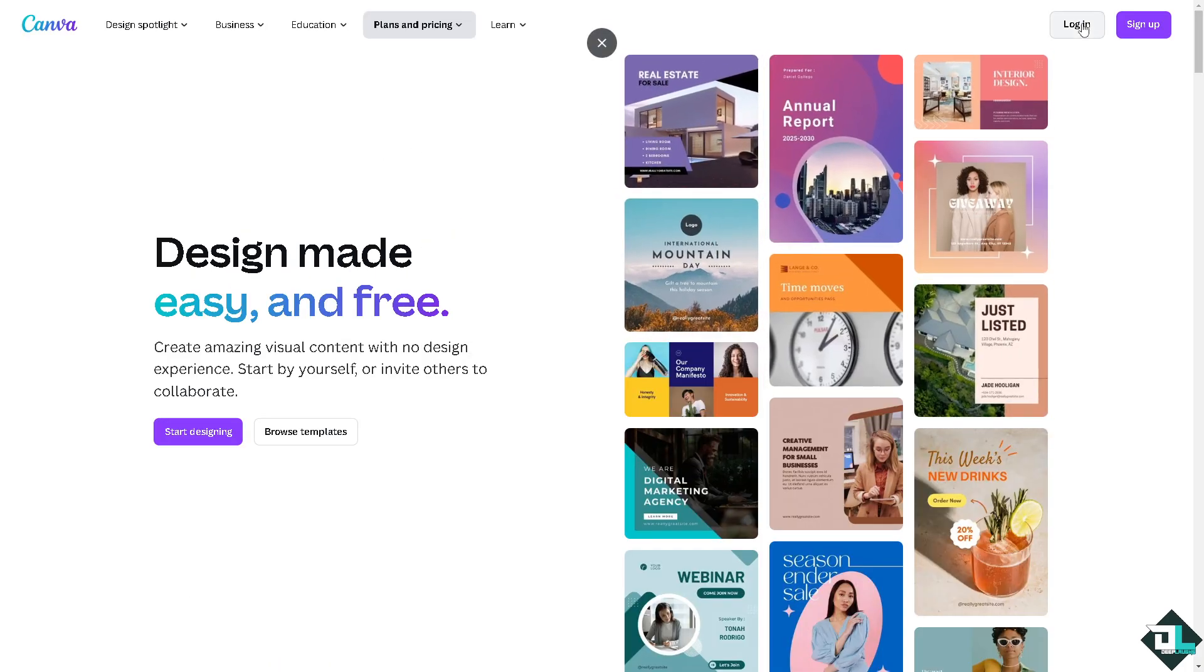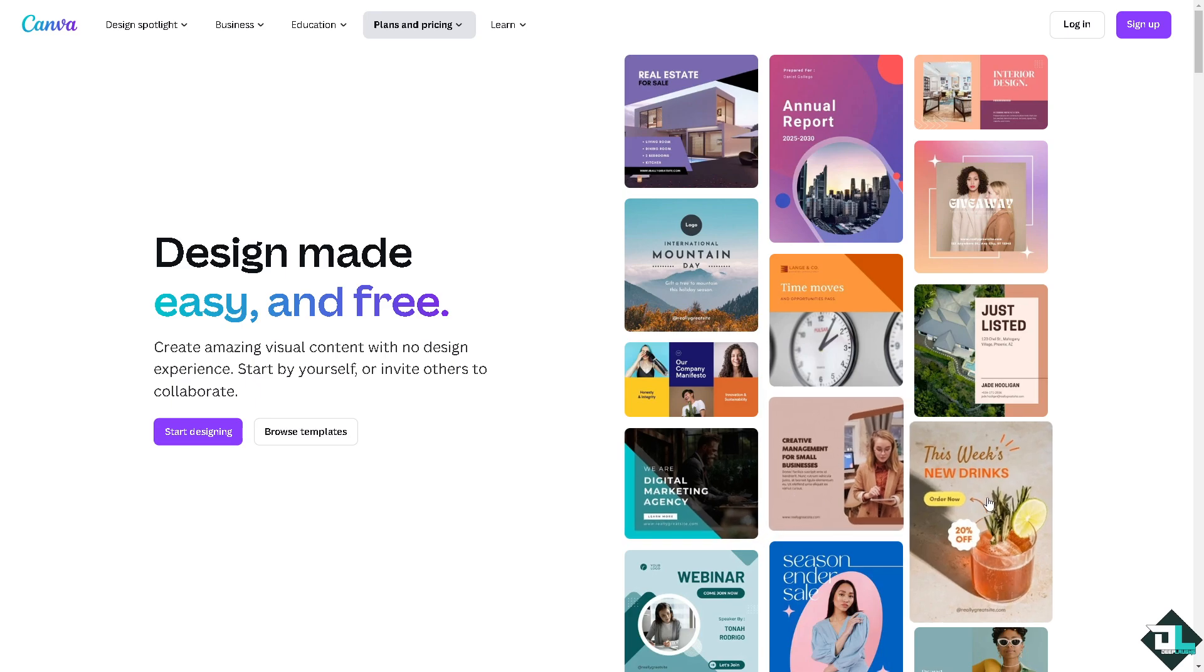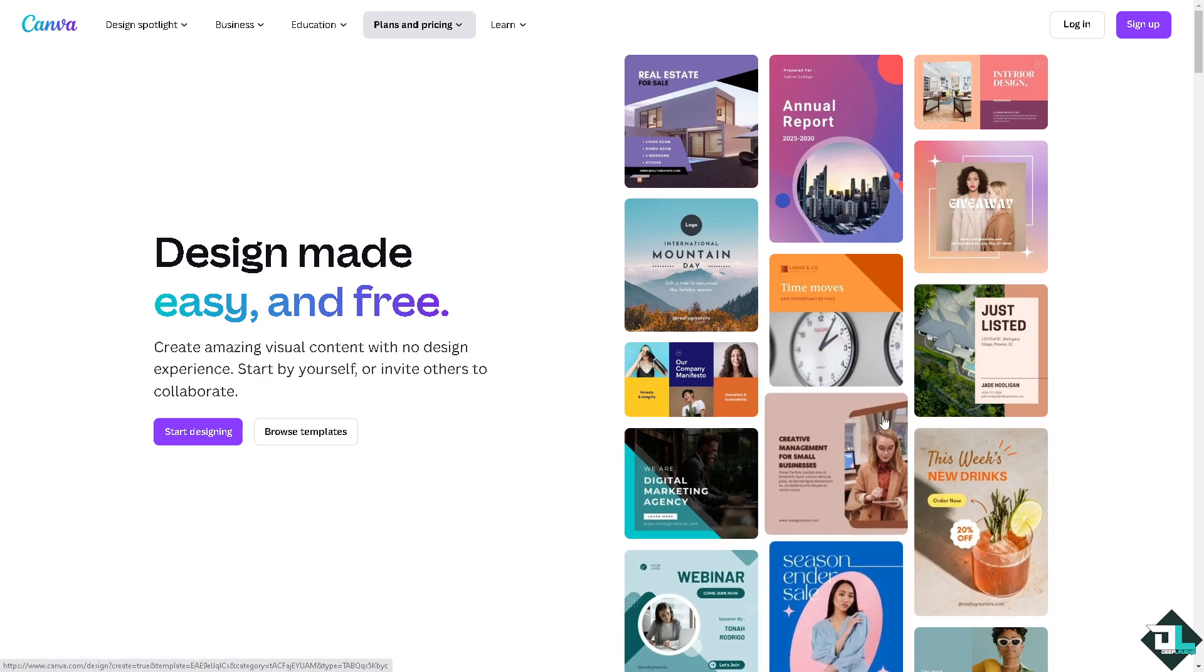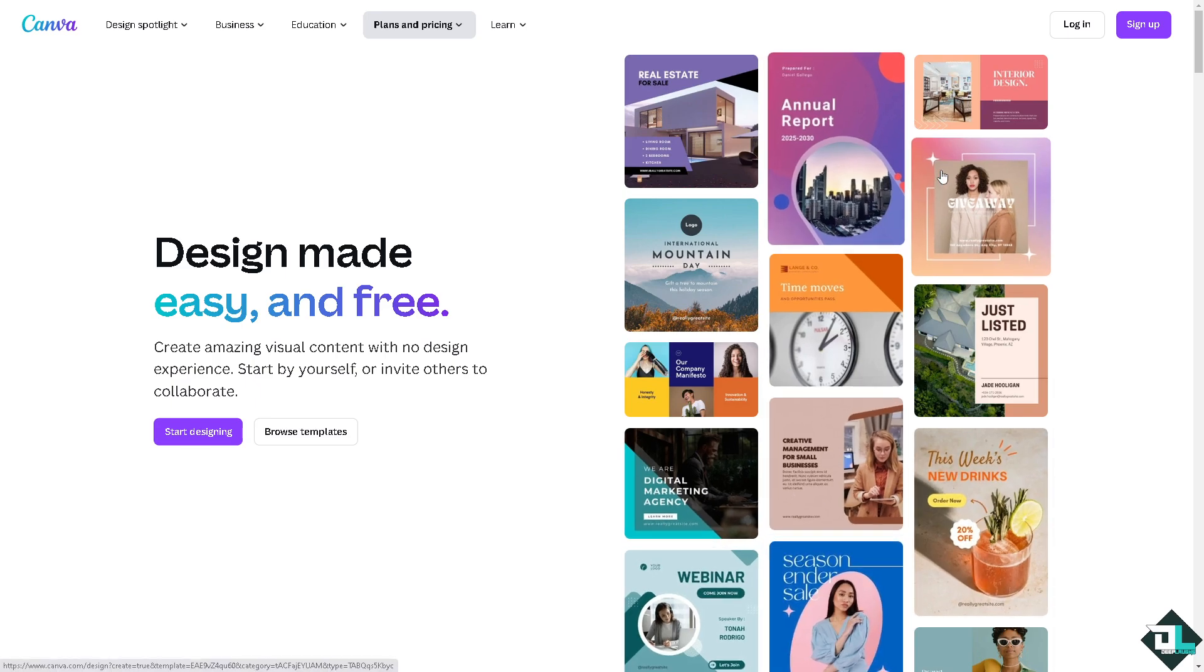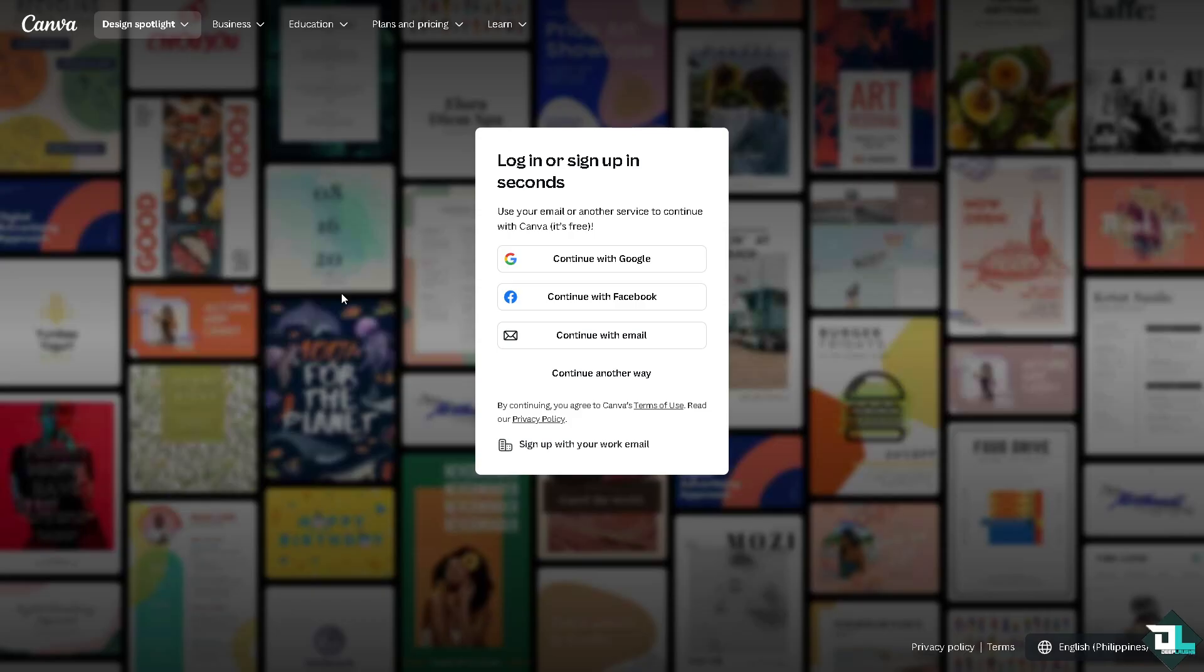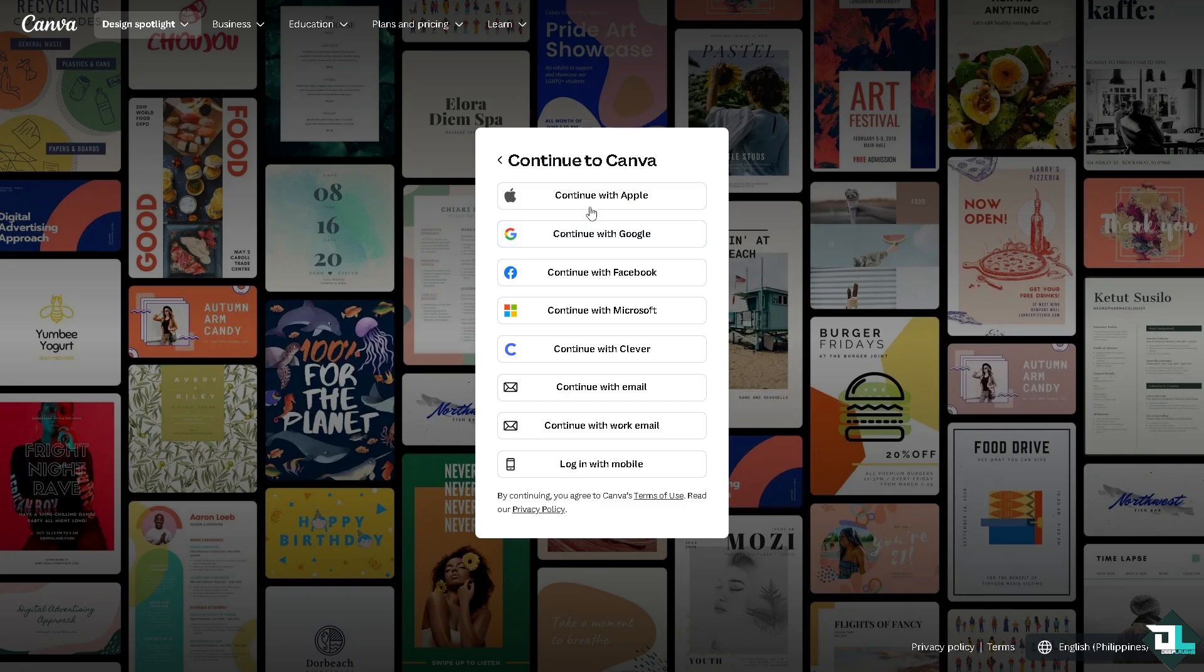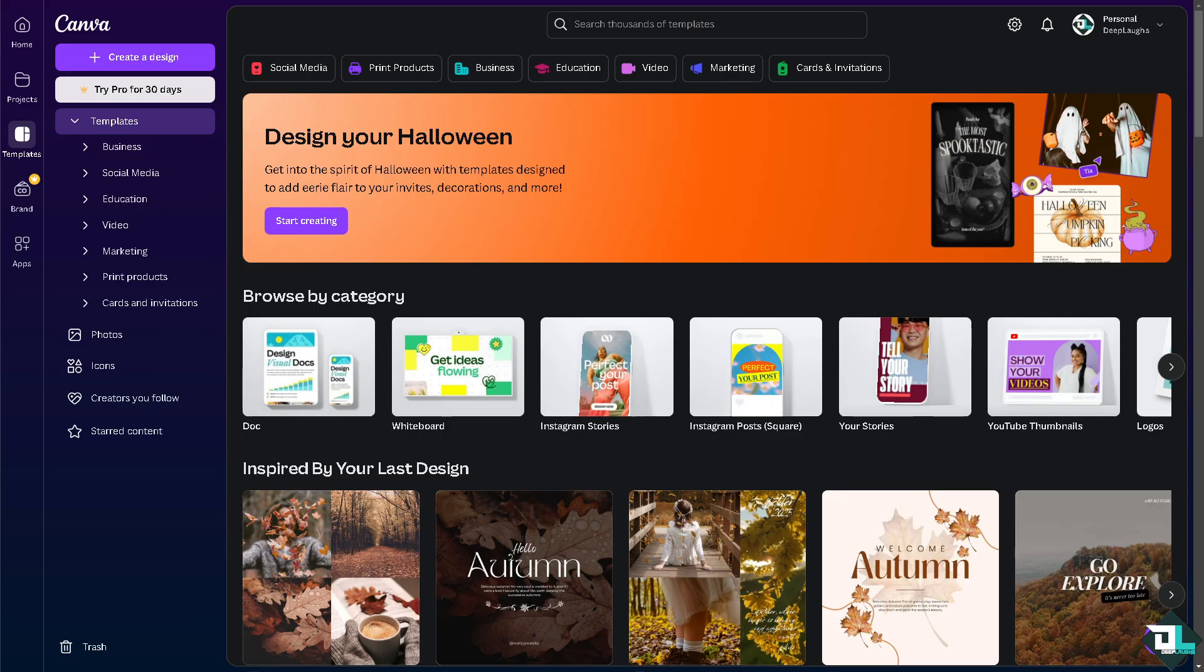Now the first thing that you need to do is to log in using your credentials. If this is your first time in Canva, I want you to click on the sign up option and from here just follow the on-screen instructions and you're good to go.